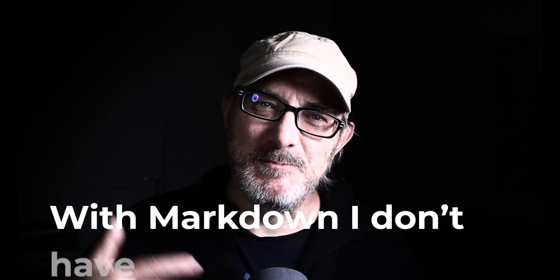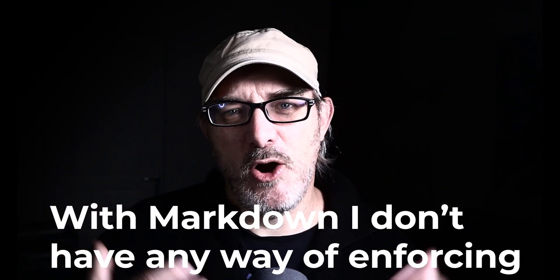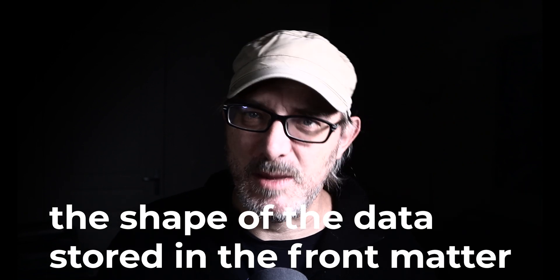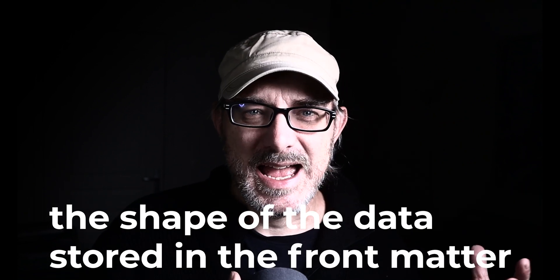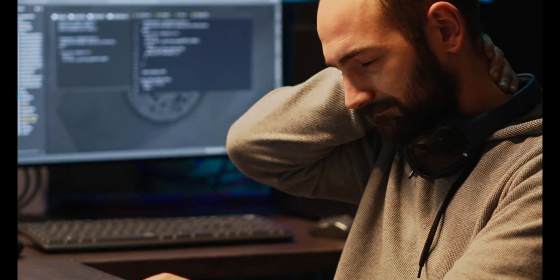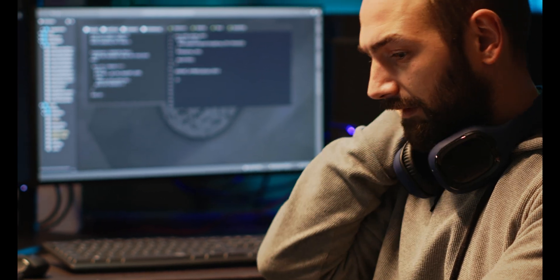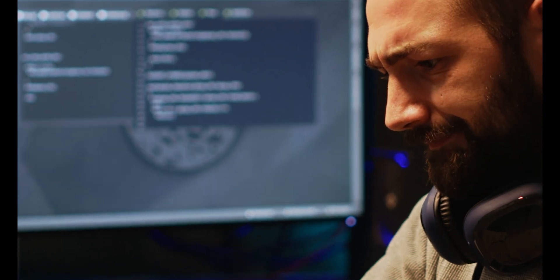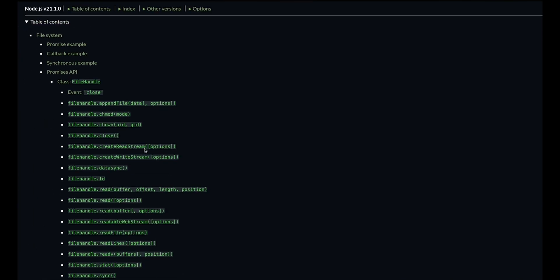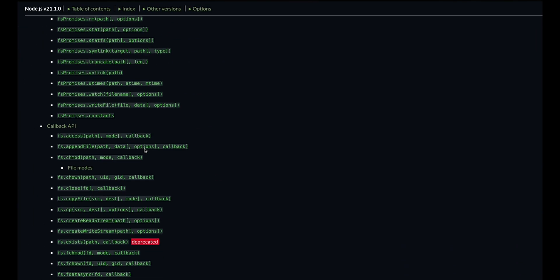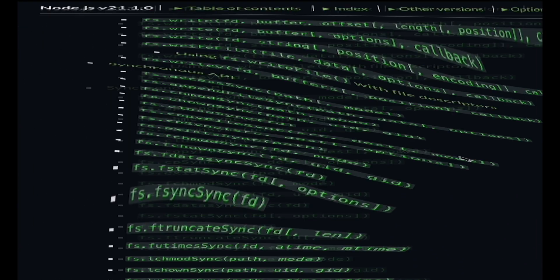With Markdown, I don't have any way of enforcing the shape of the data stored in the Frontmatter. And that's a shame because I'm a fan of typed languages, of TypeScript. What's more, retrieving content is a chore. Once I set it up for the first time, I copy pasted what I'd done between projects. To use Markdown, you need to use the file system library, FS. Use it to list all the files, to load them, to parse them, and so on.